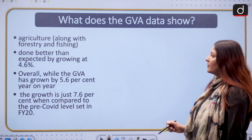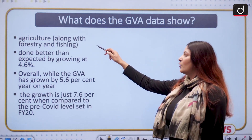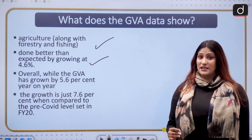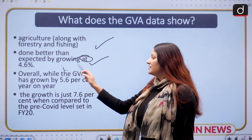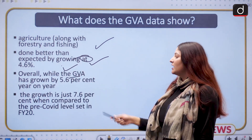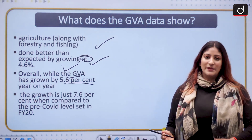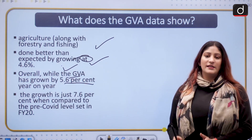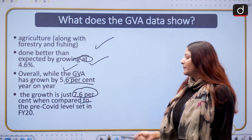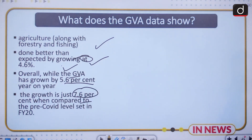The positive news is coming from the agricultural sector along with forestry and fishing — it has done better than expected, growing at 4.6%. Overall, the GVA has grown by 5.6% on a year-to-year basis. When we compare it to the pre-Covid level, the growth is just 7.6%, so Covid has taken a toll.